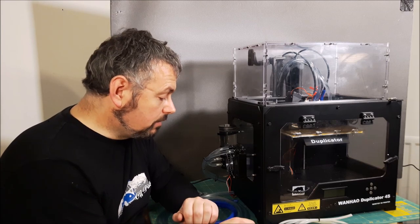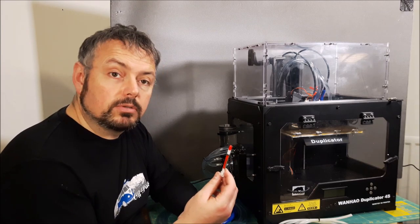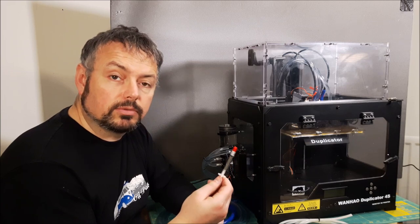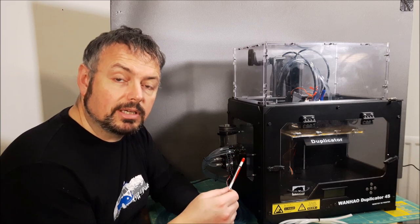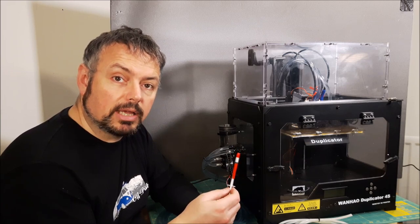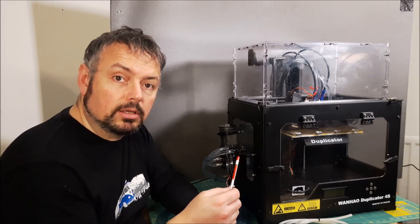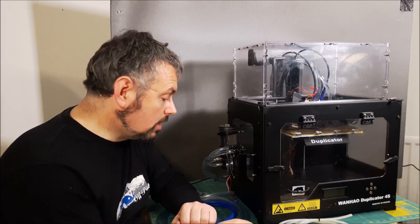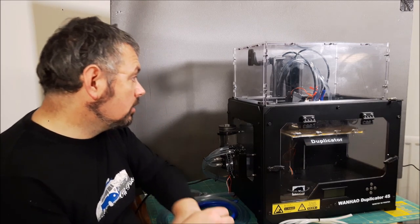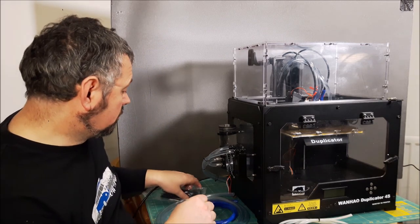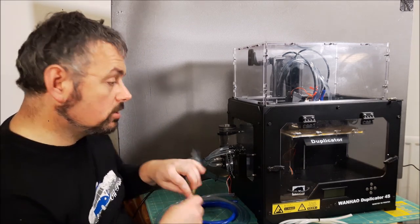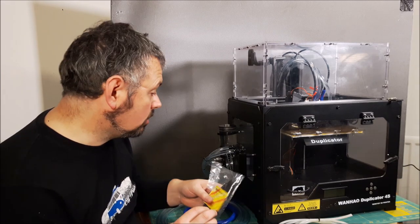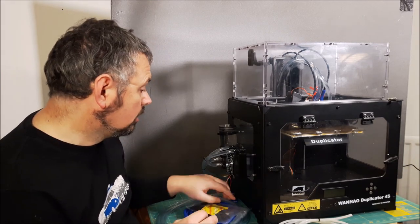The other thing I've done is used heat transfer compound, as you would in a PC, to mate the cooling block to the rest of the extruder. And there's just loads of tie wraps as well, just holding them all together.